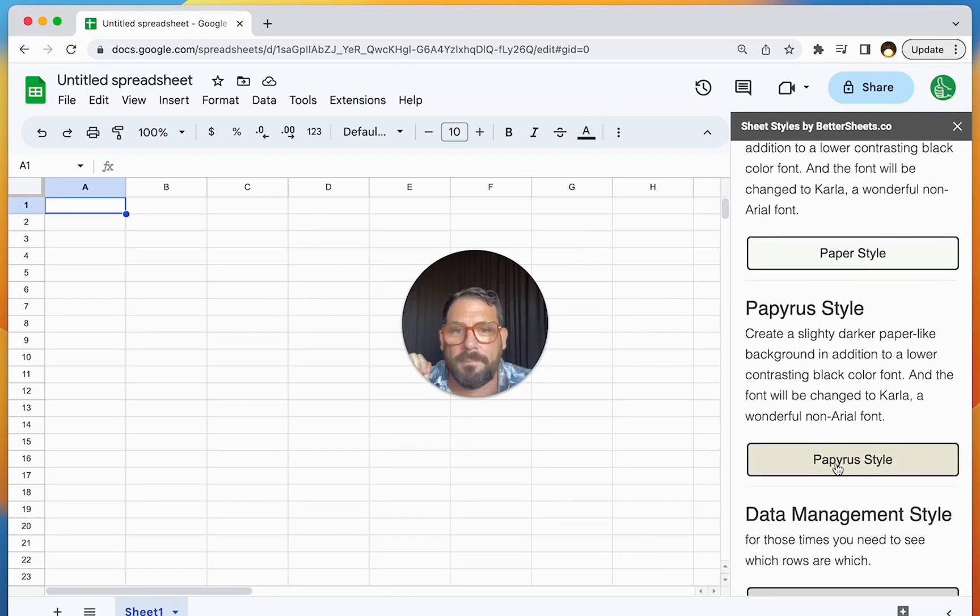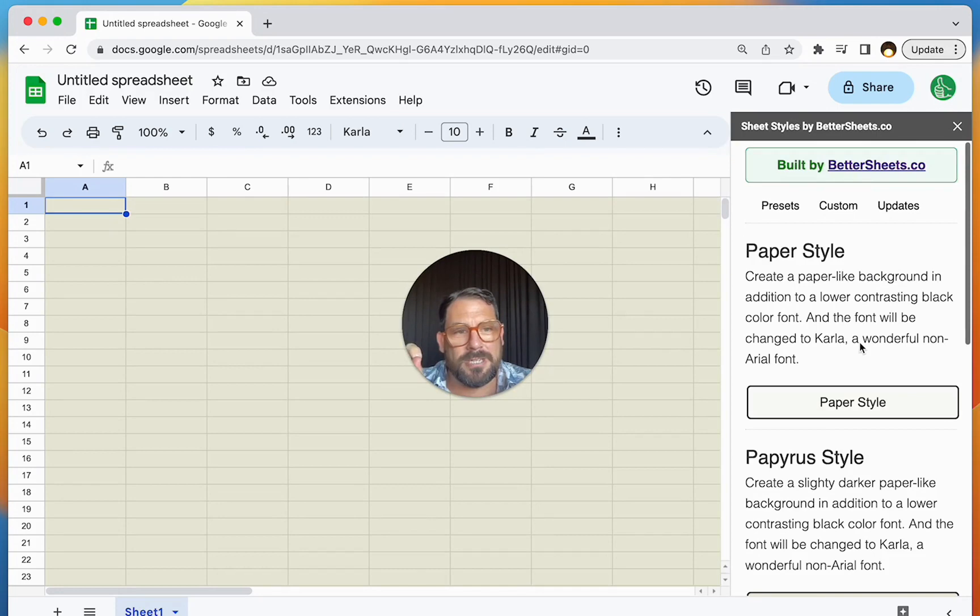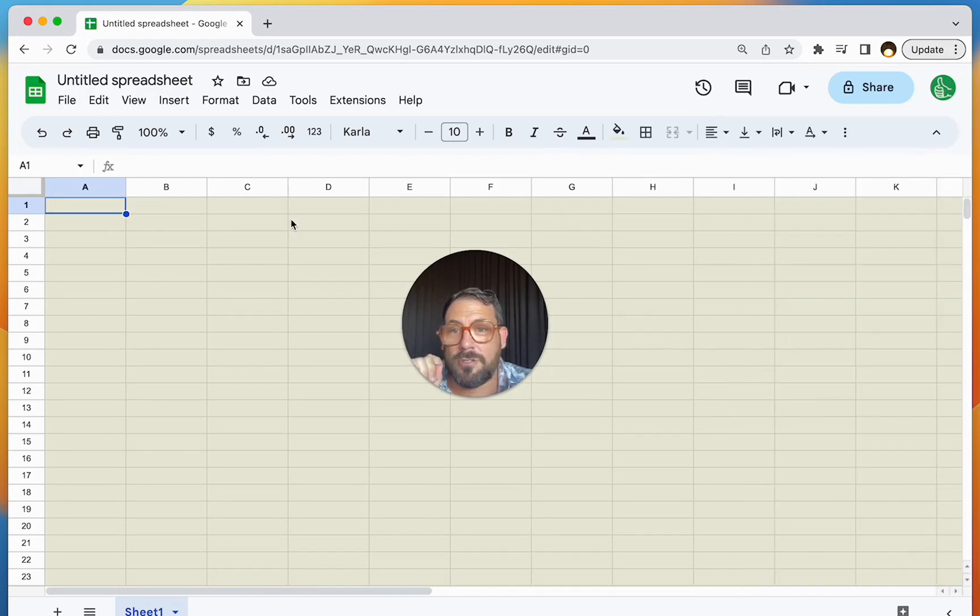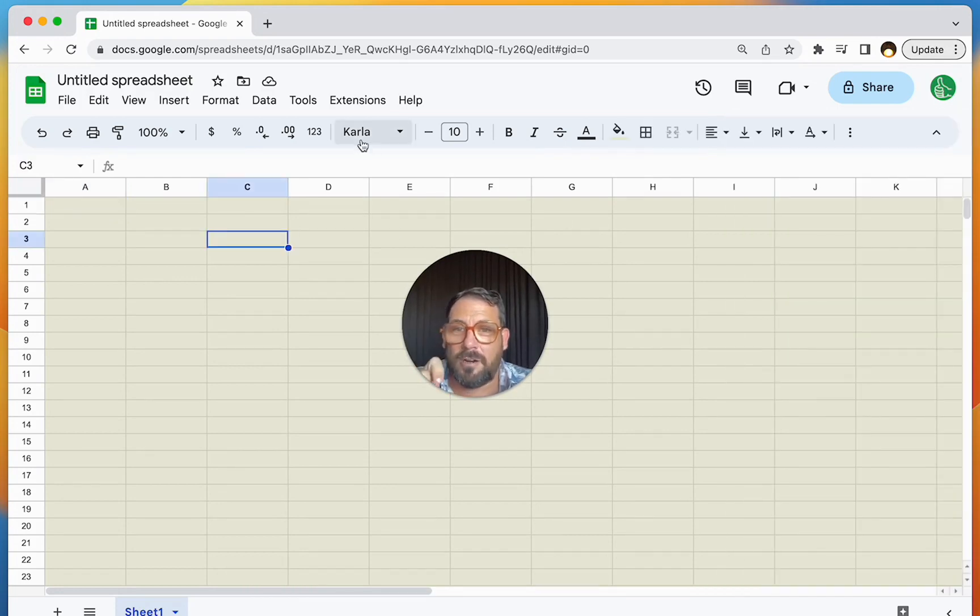I'll change it to Papyrus right now, but I do like paper style myself. And it also changes the font to Carla.